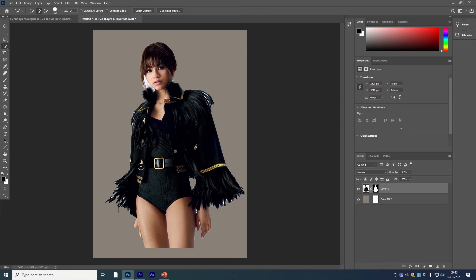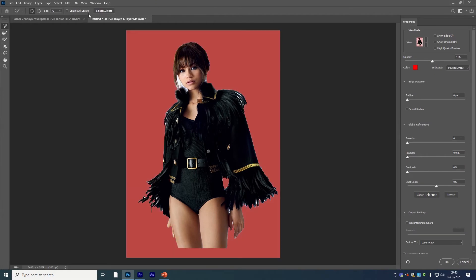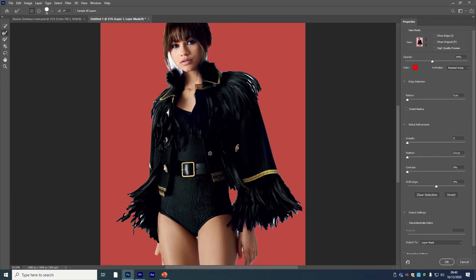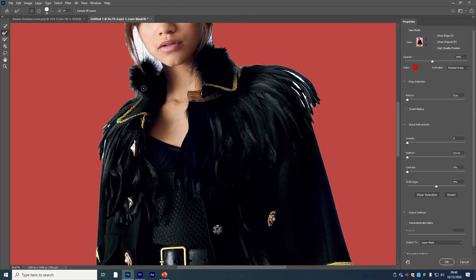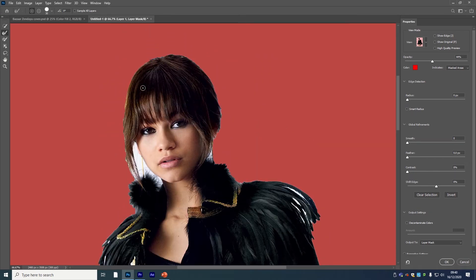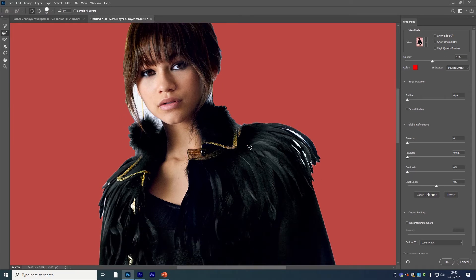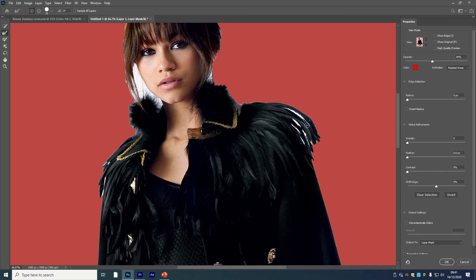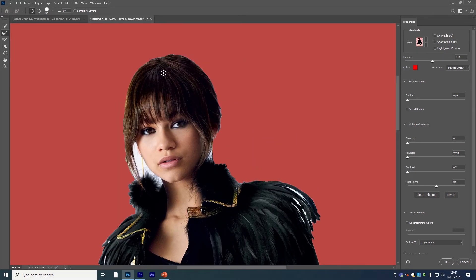Once you've done that, the next thing you would do—and this was important this time—is the Refine Edge Brush. So Select, Select and Mask, this one here, second one, Refine Edge Brush. If you've seen the previous ones, you know that this kind of brings in any fine textures or details that were removed, specifically stuff like hair and in this case all the feathers.